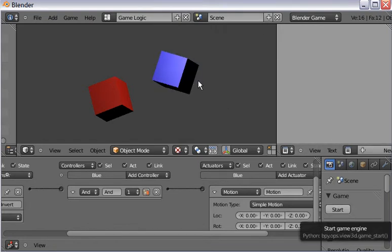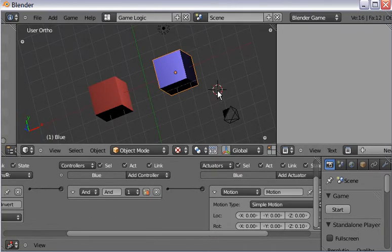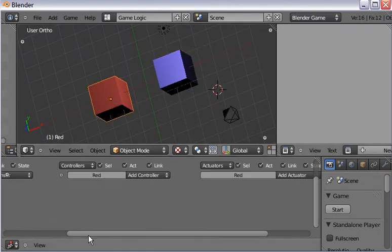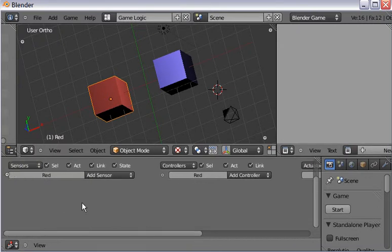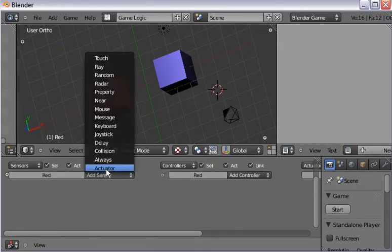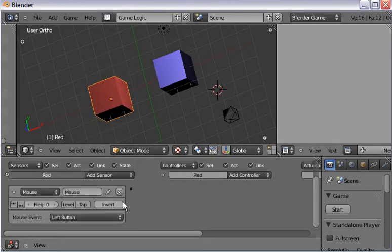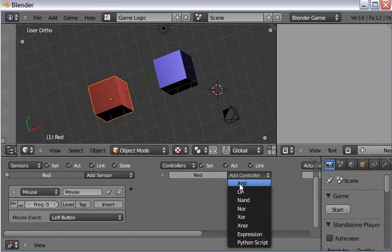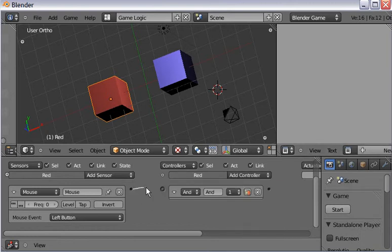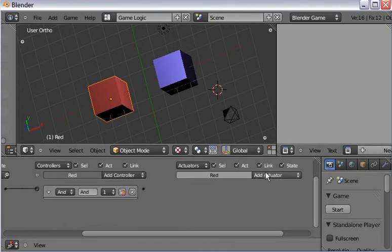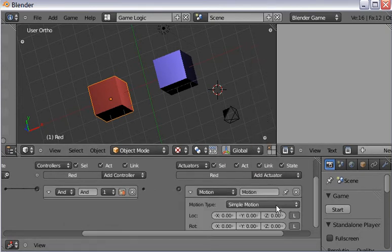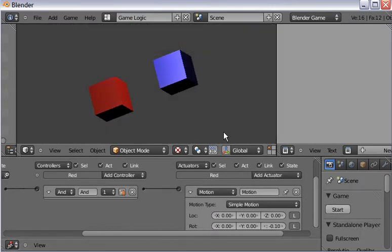I press escape, come back up, left-click, and select the red box. I'm going to do the exact same thing for the red box: add a mouse sensor with the default left mouse button, add an AND controller, connect the sensor to the red controller, then add a motion actuator rotating on the z-axis in the other direction, and connect that.